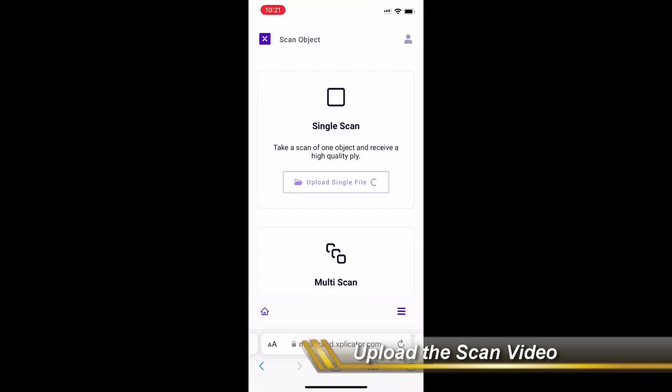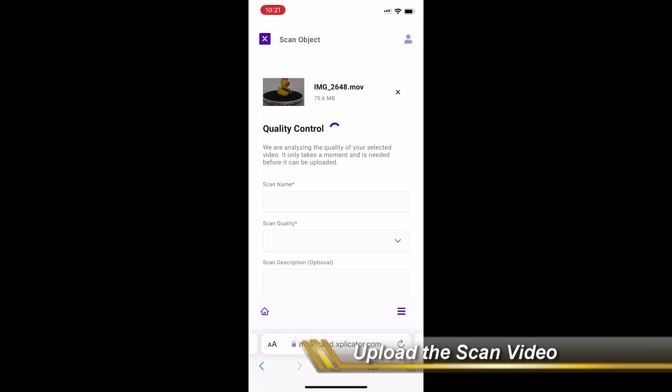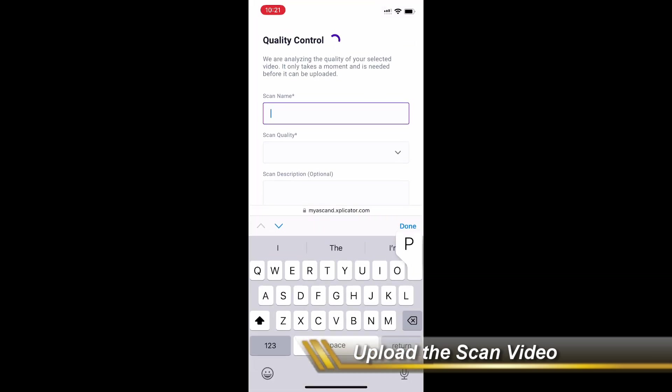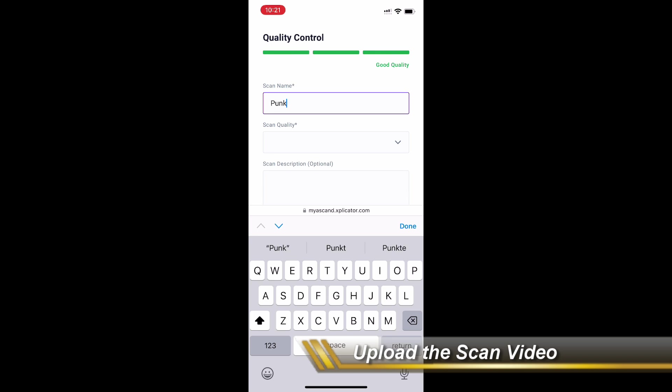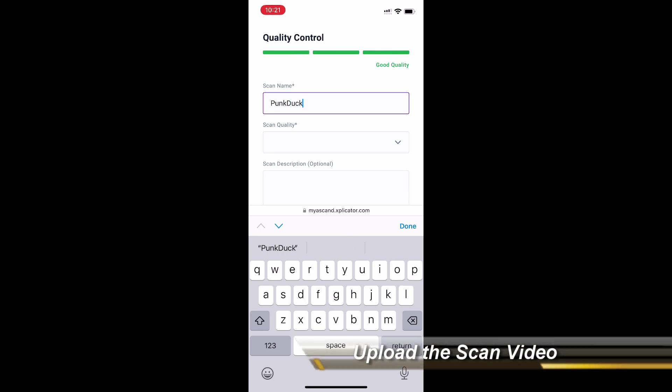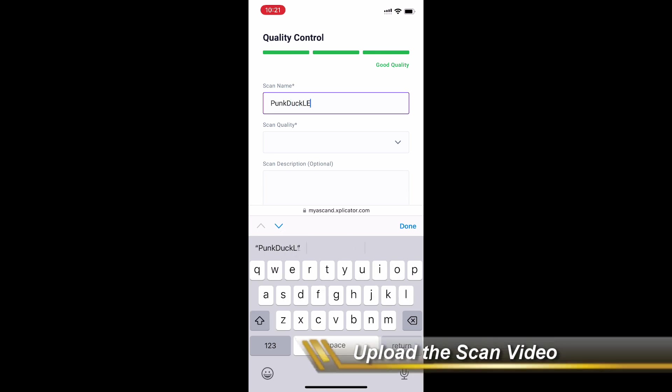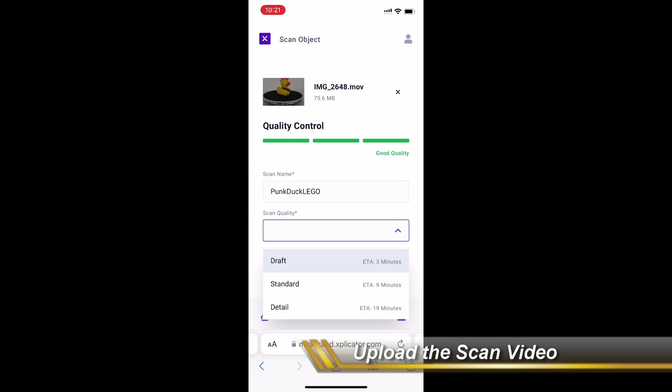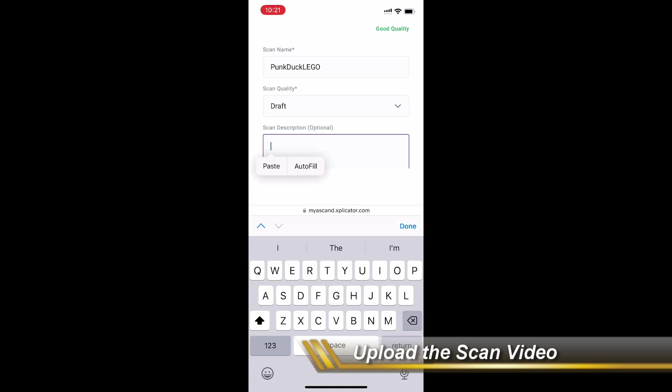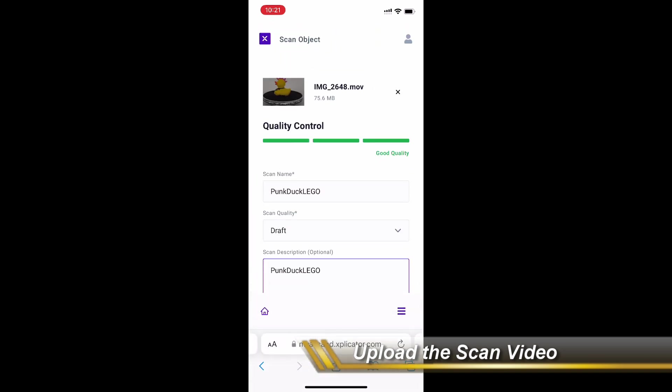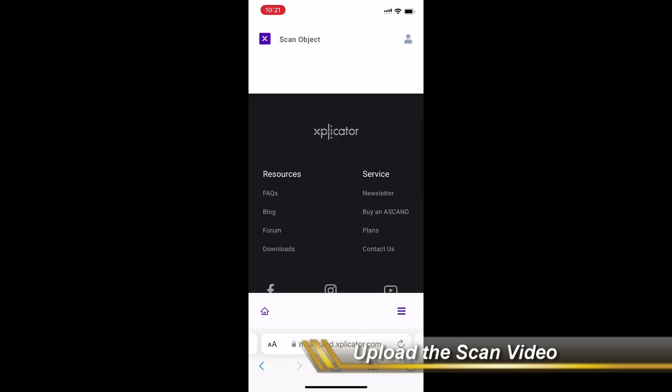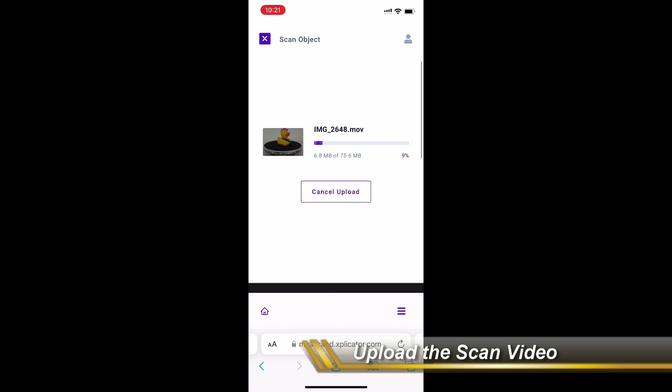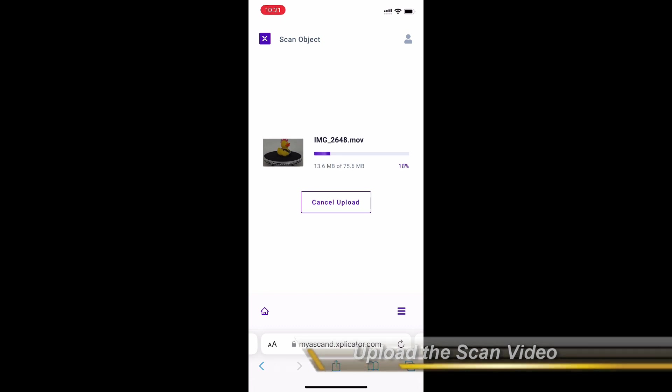There you can give it a name, you can select a scan quality. Draft is good enough for doing your LEGO plan and give it a description. Then you upload it to the platform.